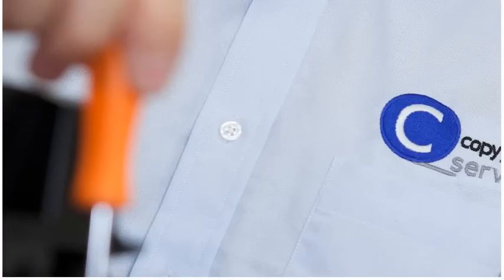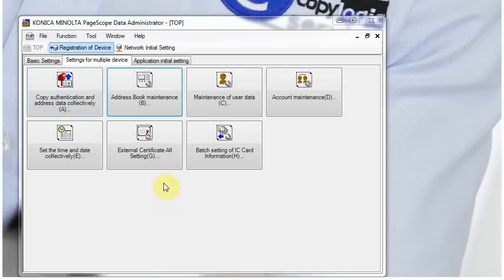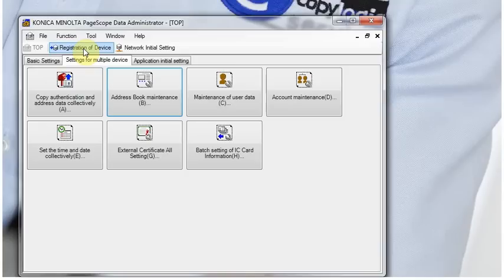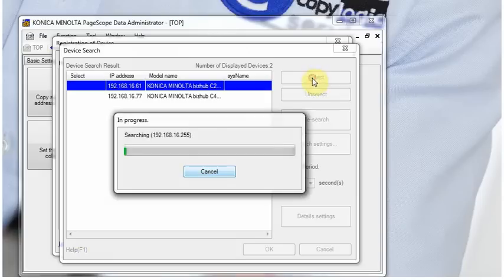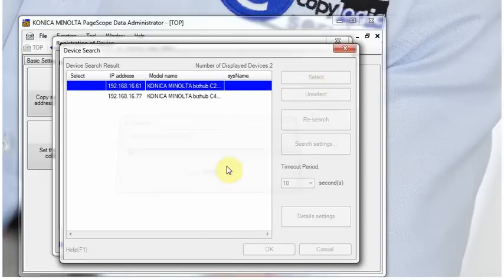Ok, here we are going to make a short video of importing email accounts into a Konica Minolta BizHub machine. So first of all, we register the device into PageScope Data Administrator.